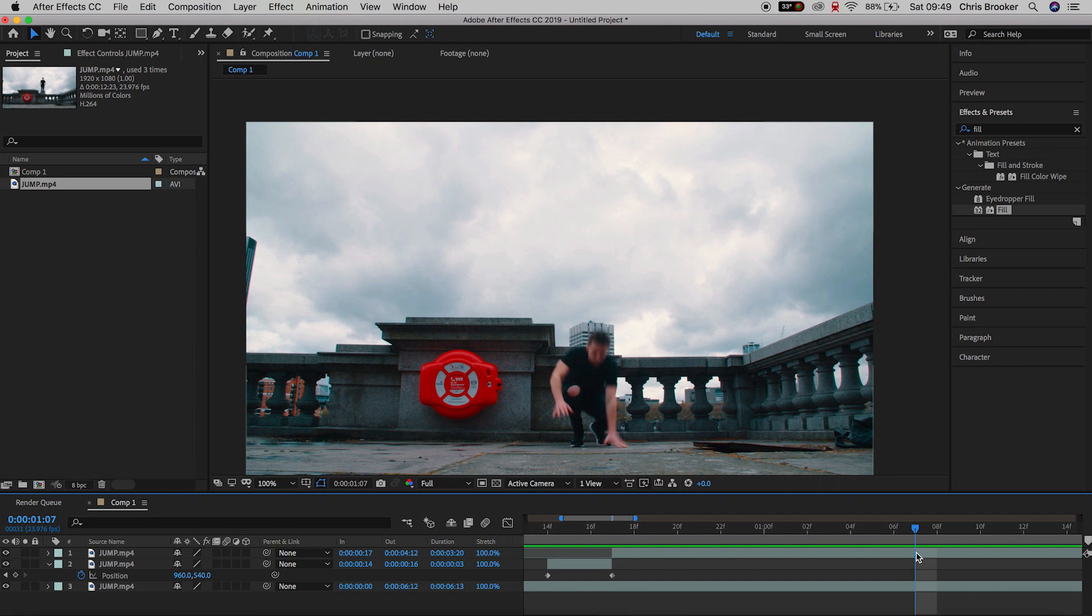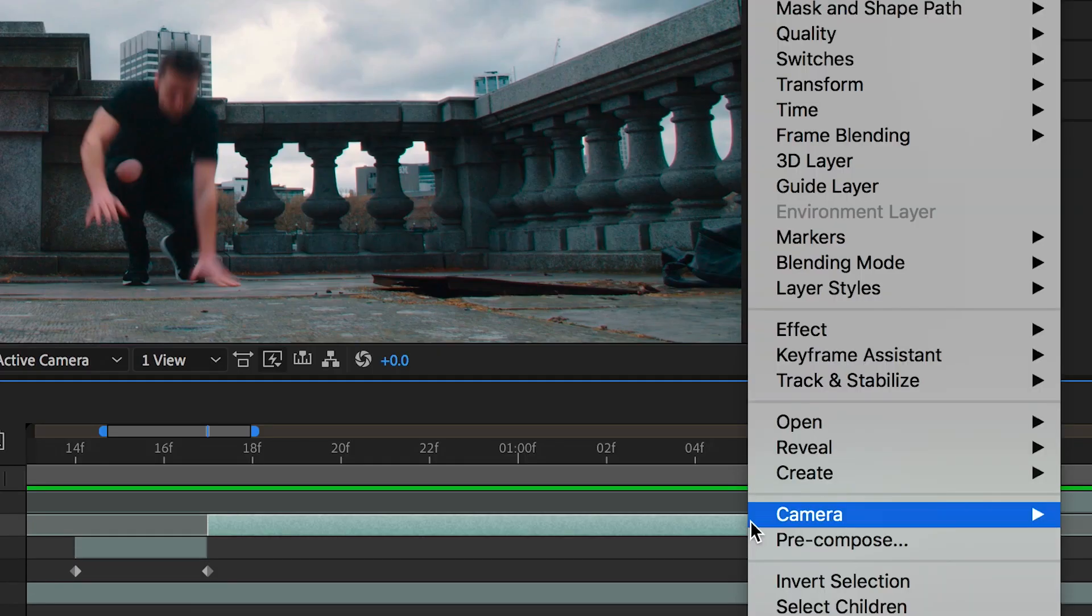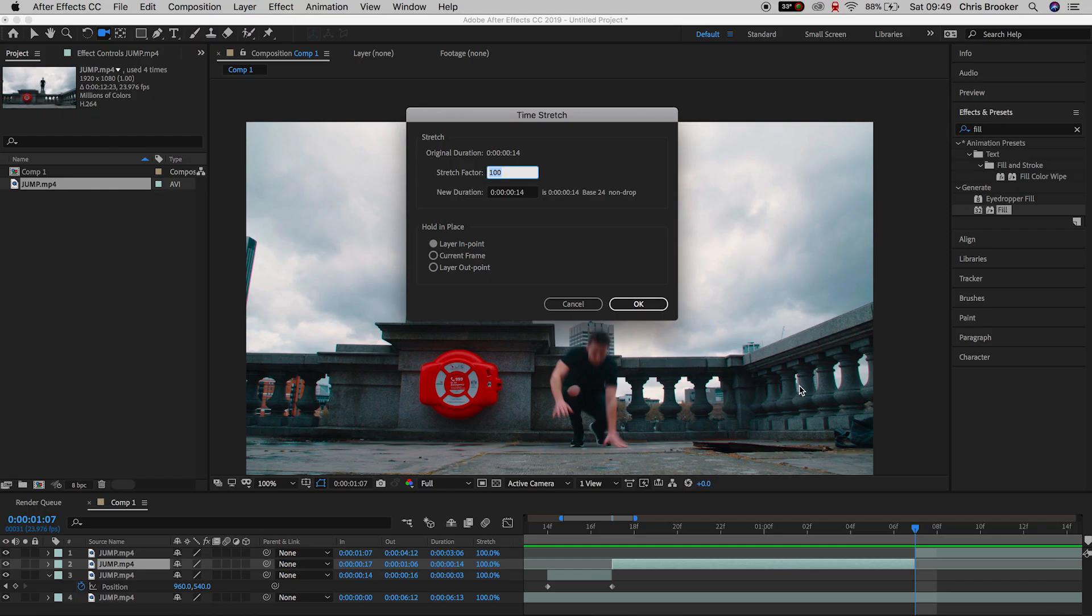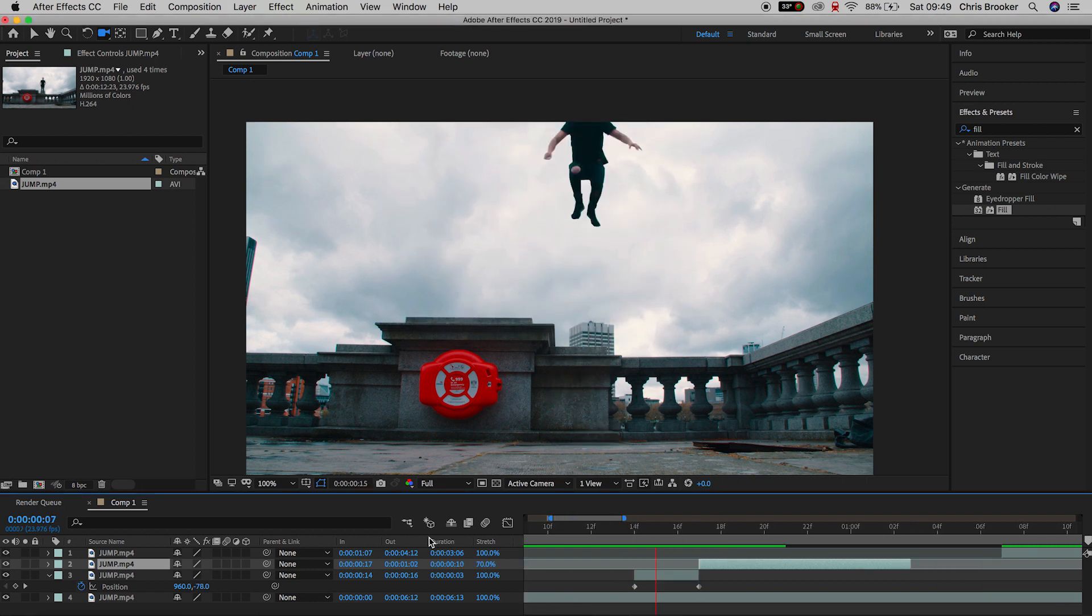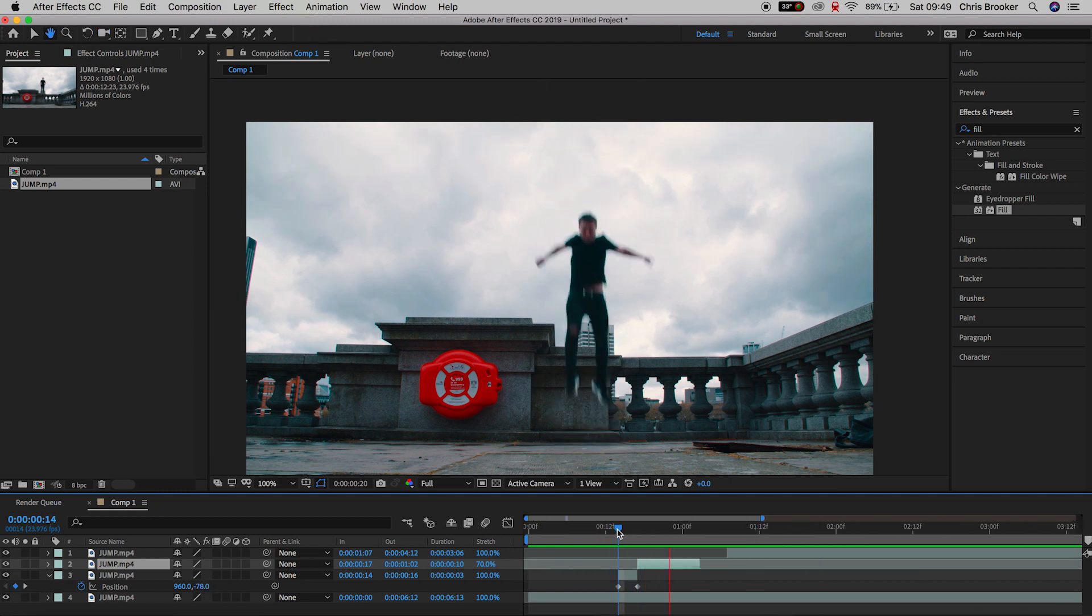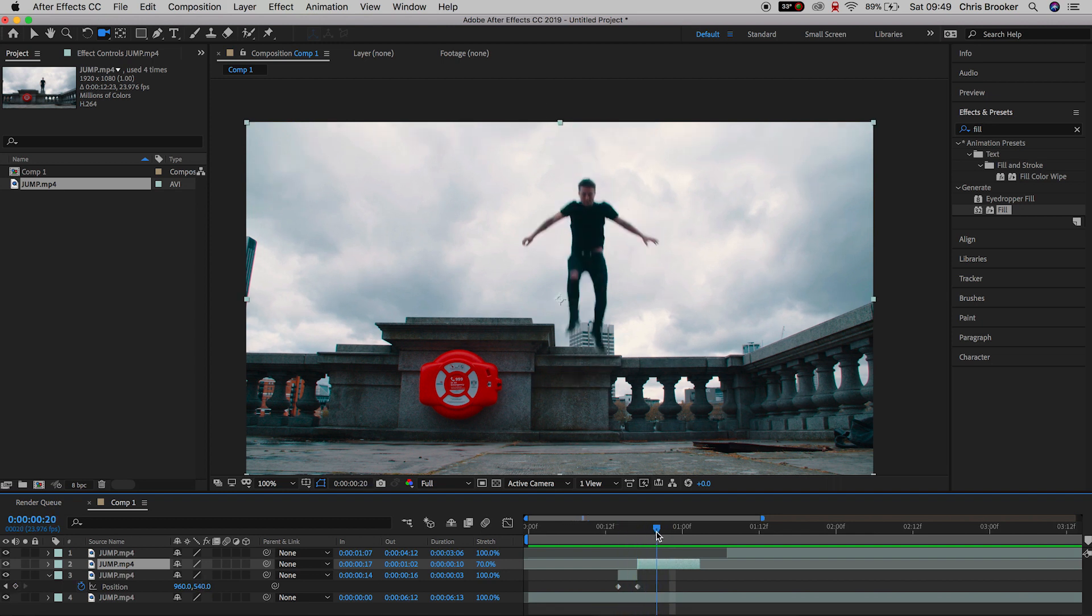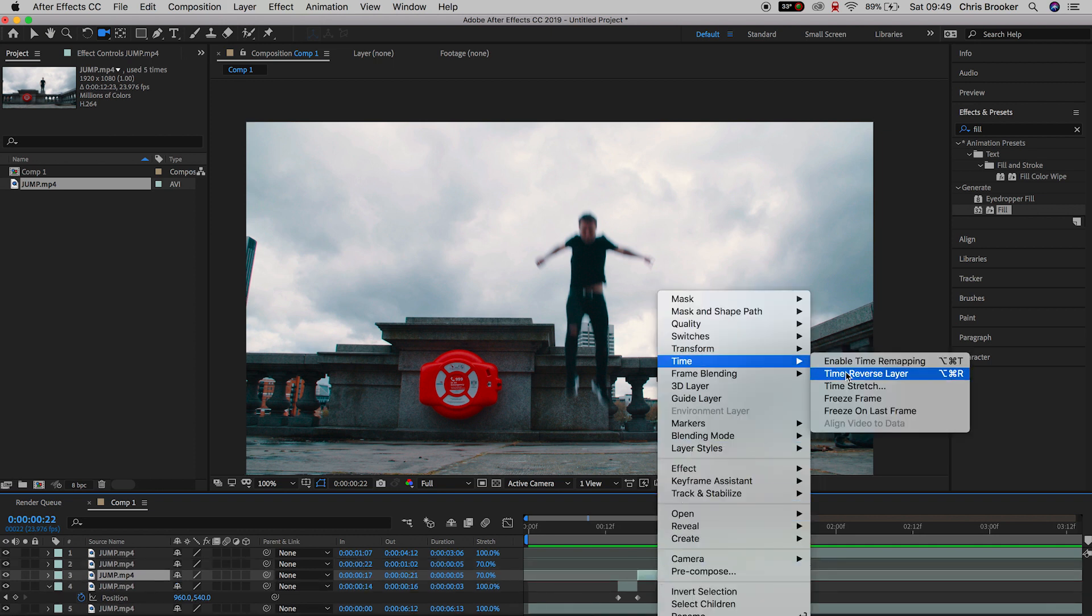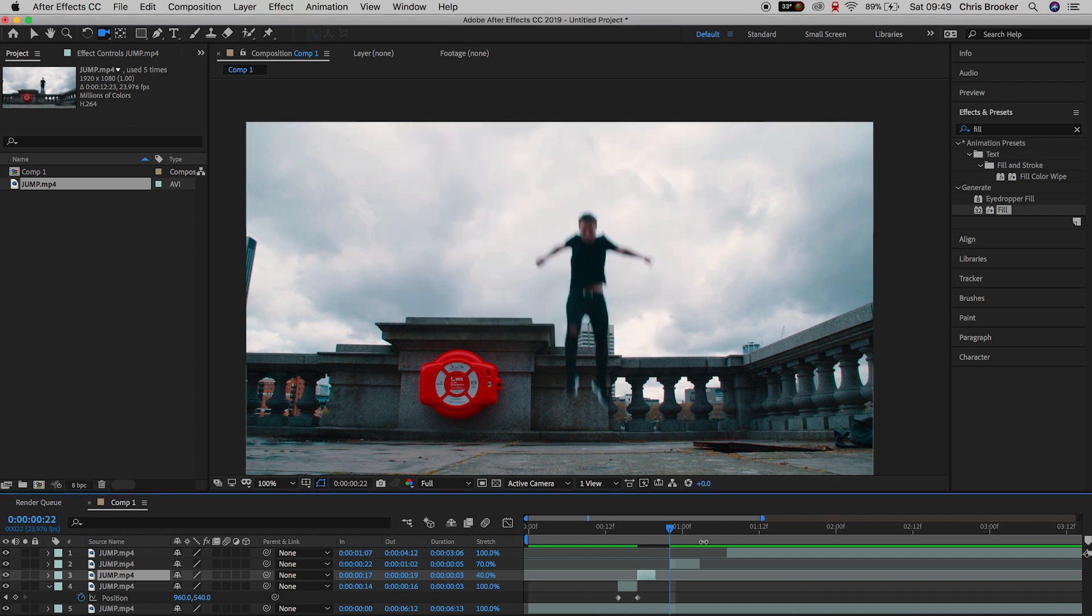So go to the point where you just make contact with the ground and press command shift d to separate that video and select the first part of that video go up to time time stretch and you just want to speed this up just a little bit so we'll pull this to 70%. Now if we play this back you'll see that's much quicker that's much more believable but again there is a little bit of a stutter as we're coming from the frozen layer to the real footage so we're just going to separate that first bit one more time and the first section we're going to speed that up one more time so go into time stretch again and we'll adjust this to 40%.